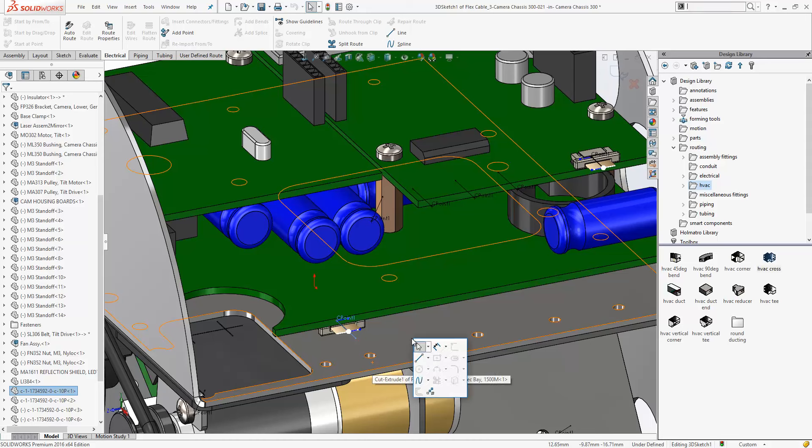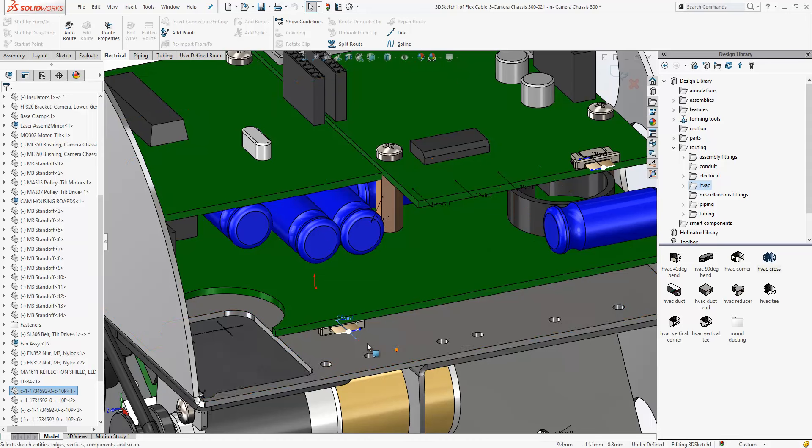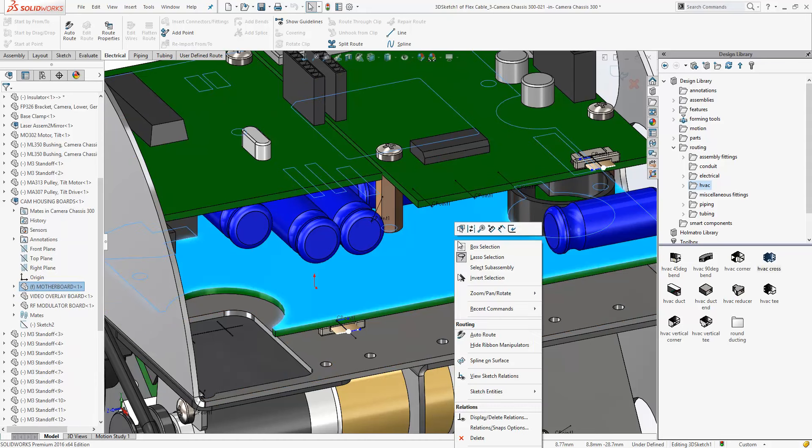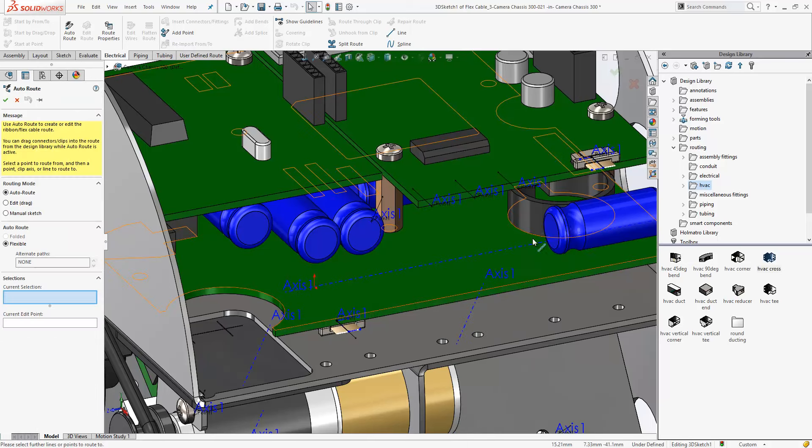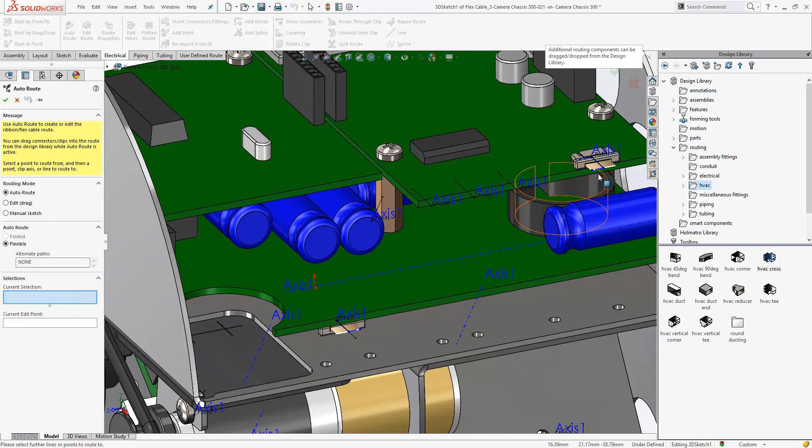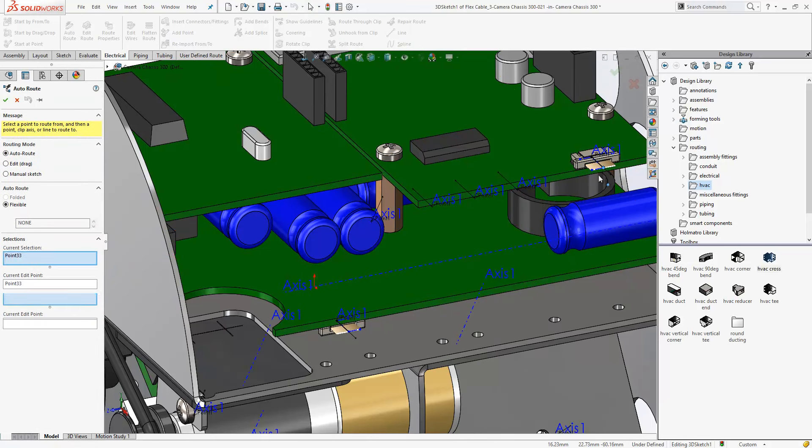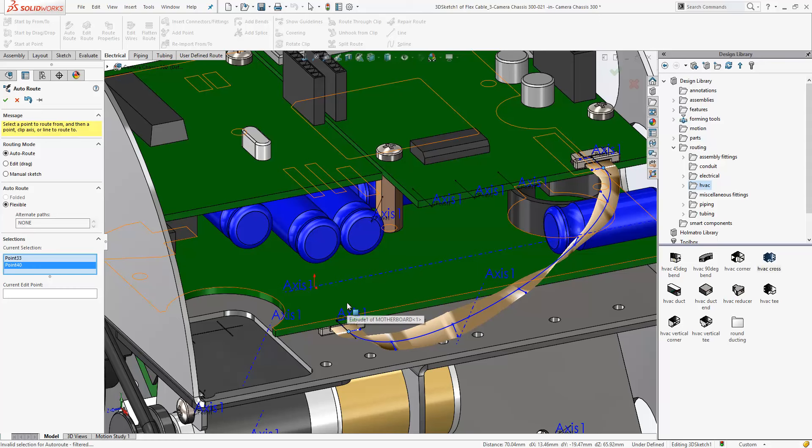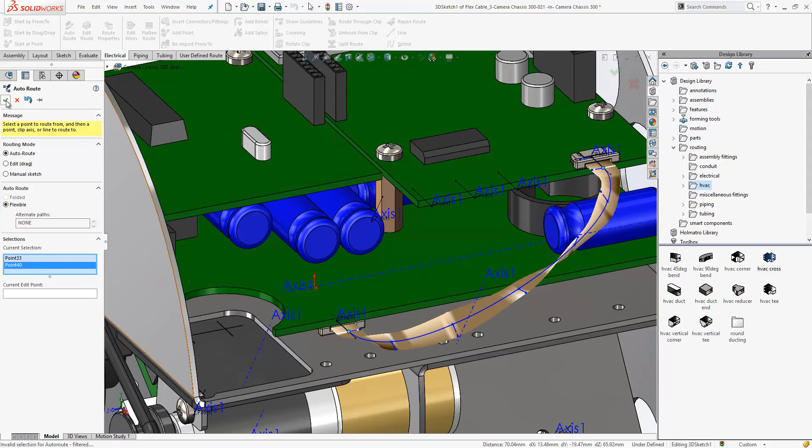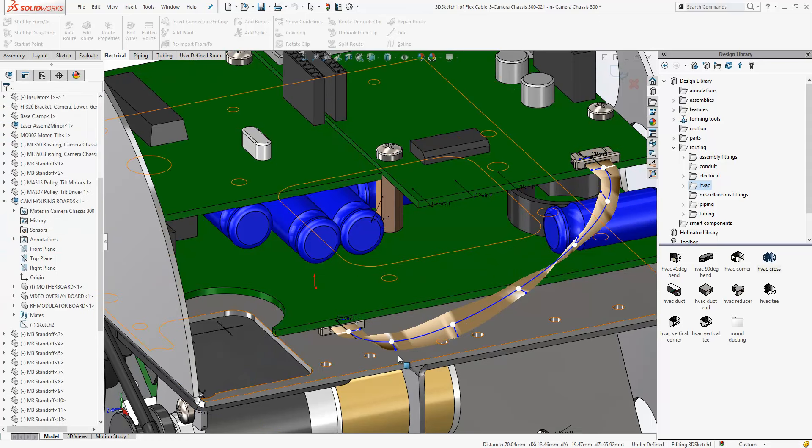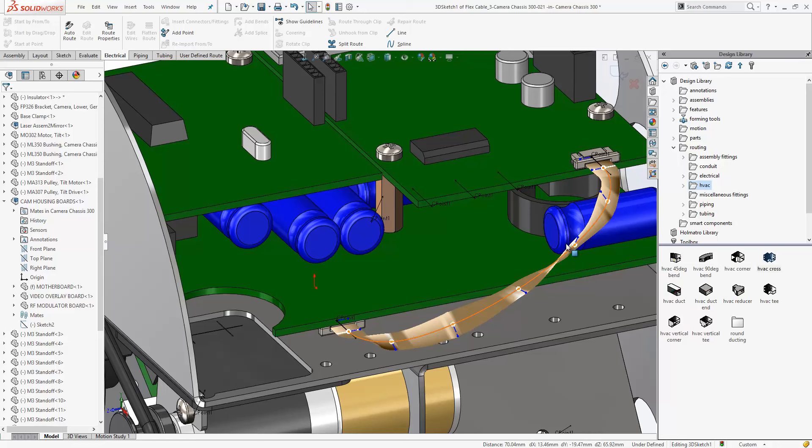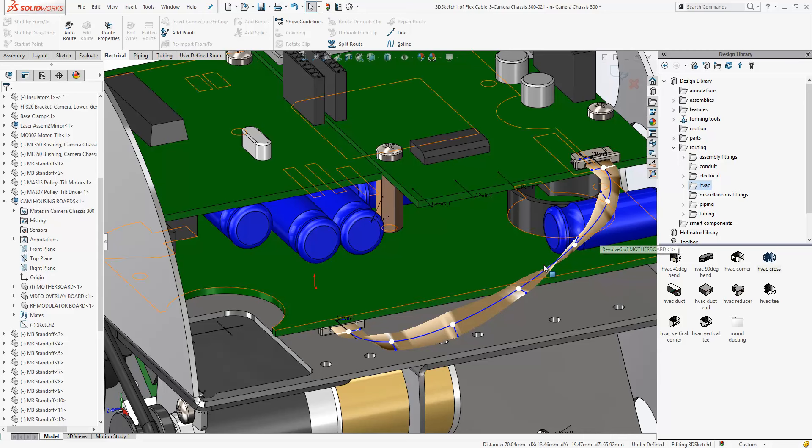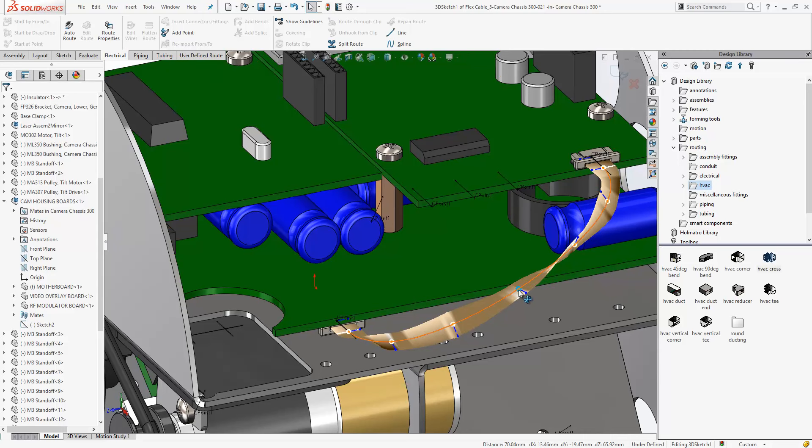And then we'll use our auto route command to connect the two together. So as we do that it creates a spline for us with various points along it. And on those points we see a center line which allows us to define the twist within the cable. Now again we see these white dots appear.